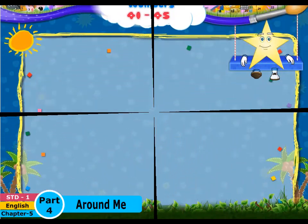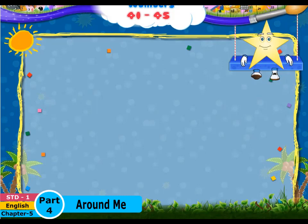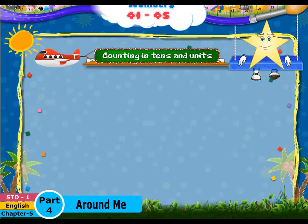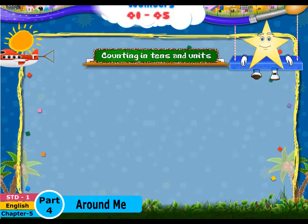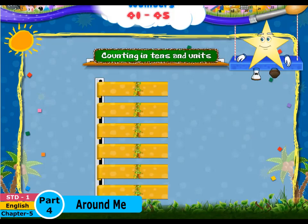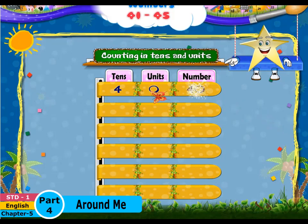Starry, I am sure you remember this number, 4 and 0, 40. And of course Starry, don't forget when we count in tens and units, 4 tens is 40.